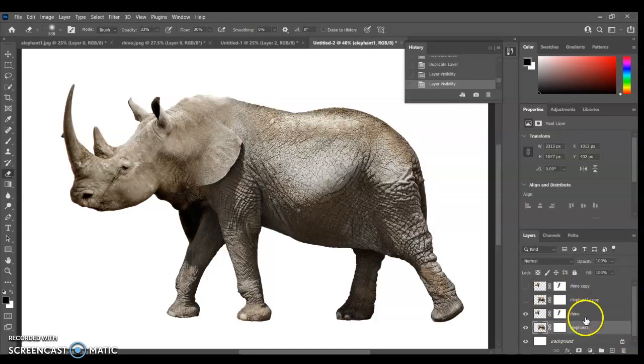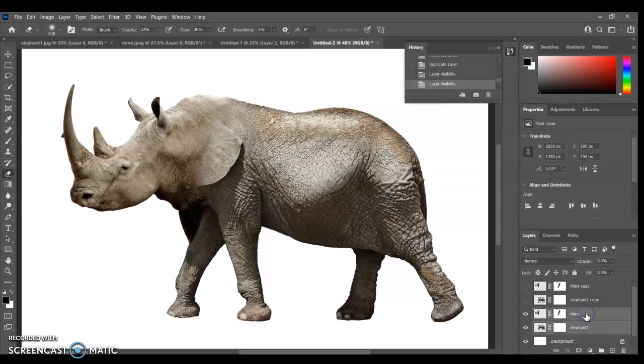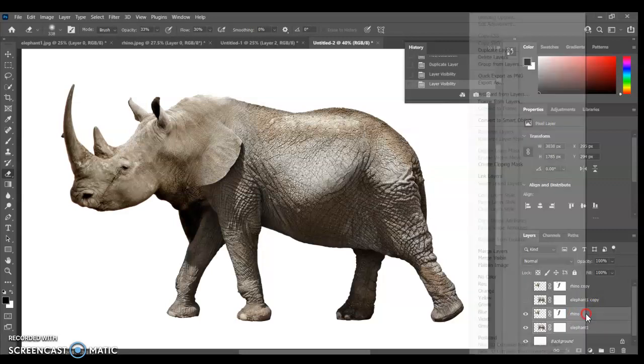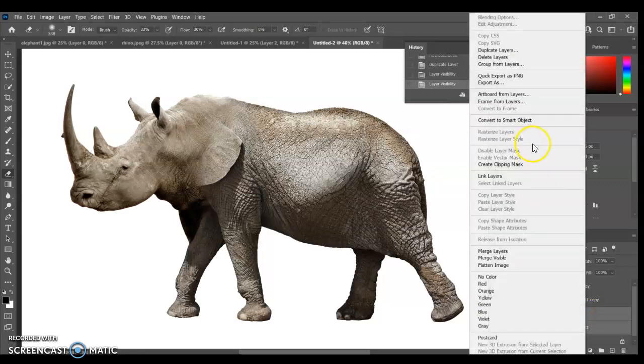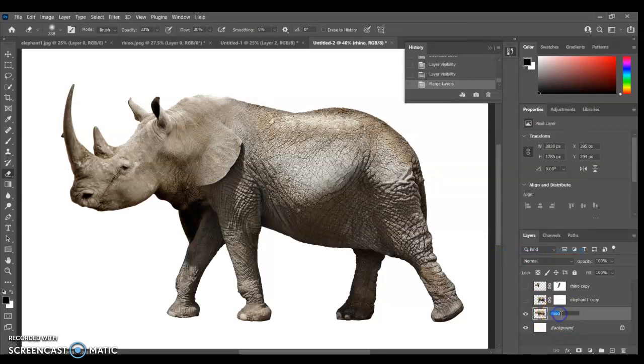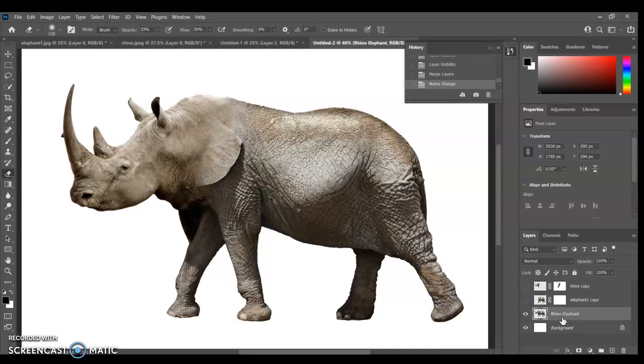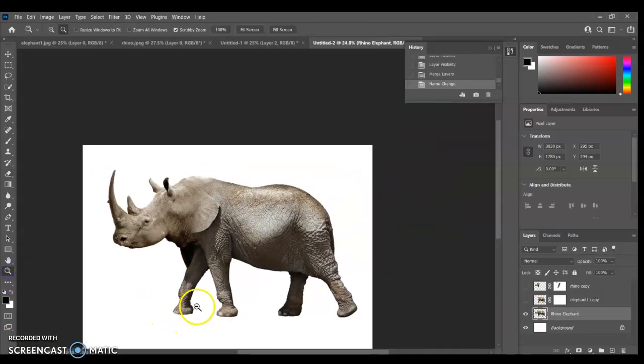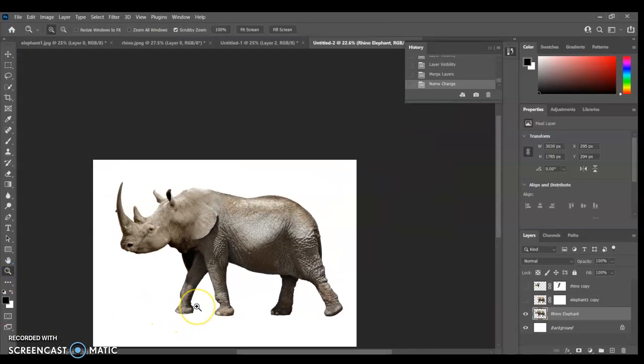All right, with these two layers, I'm going to select both. Again, hold down shift. Right click. And we're going to merge layers. You'll see what happens, it becomes one layer. Let's rename it. Let's get into good practice. We're going to call it Rhino Elephant. Press enter. So let's zoom out and see what we've got. We have our lovely Rhino and Elephant. Fantastic.